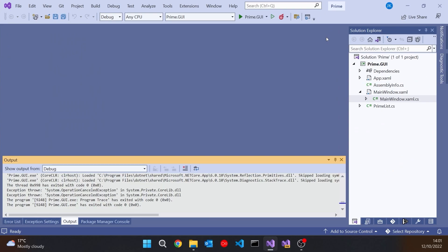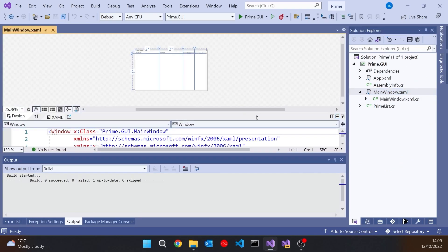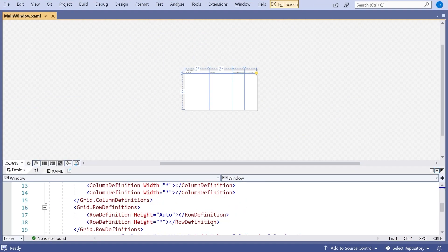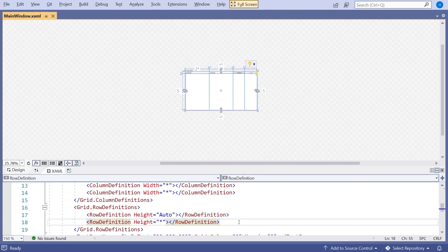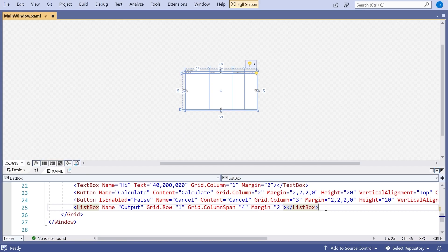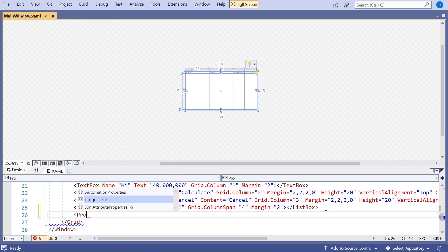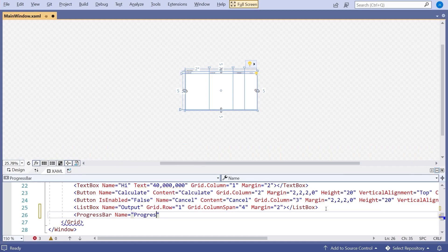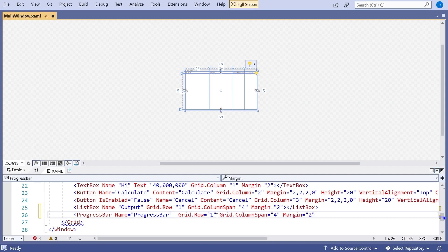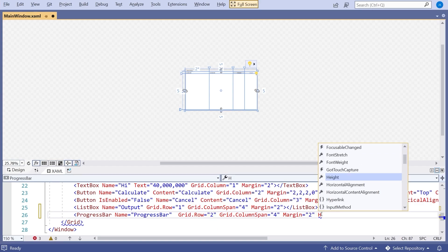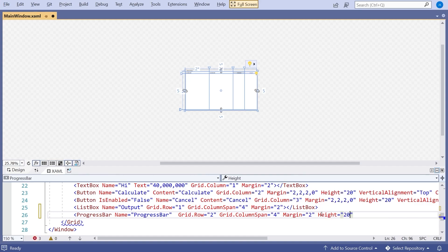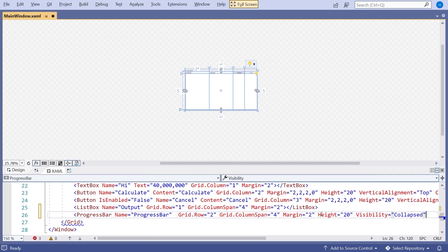Let's do the first bit by simply adding in the visuals on the GUI. We'll go to our XAML for that window, add in another row with the same definition as the first row, and then into that row we can put a standard control called a progress bar. I'll give that a name of progress bar, give it a grid row of 2 — the new one we created — spanning all columns, a margin of 2, a height of 20, and an initial visibility of collapsed, because we only want to see this when it's doing the calculation.